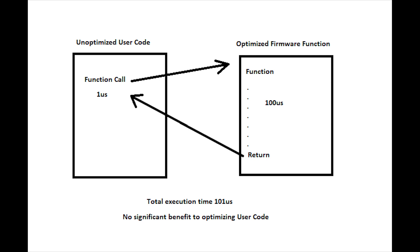If the user program is performing a lot of calculations or IO itself, then optimization can make a significant improvement.